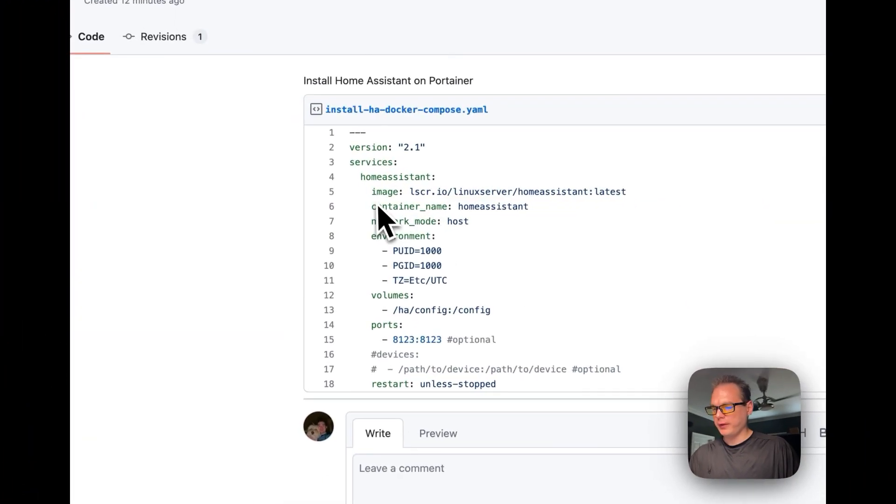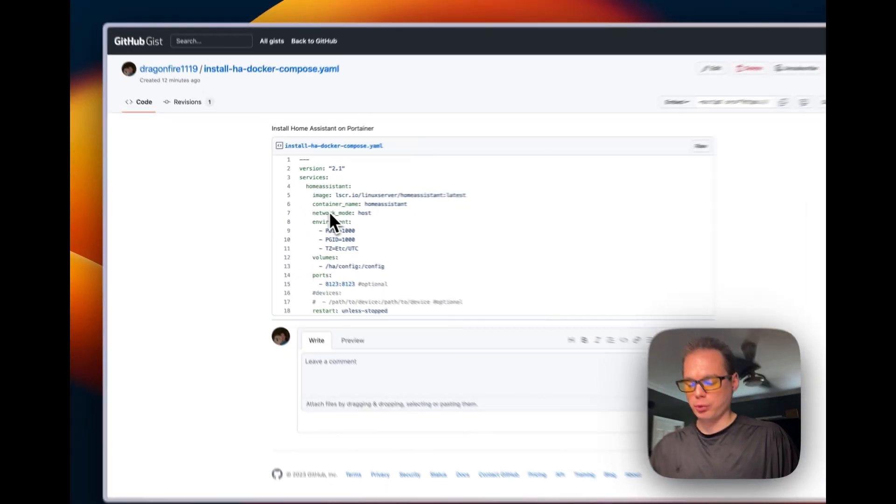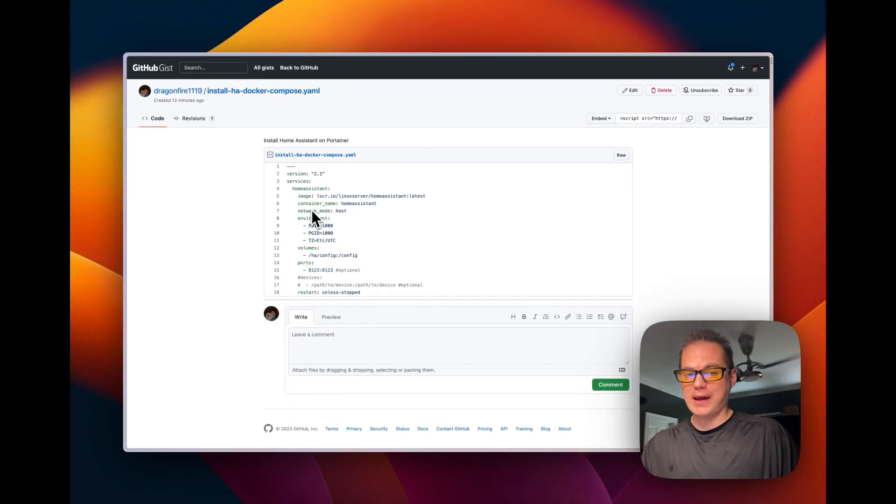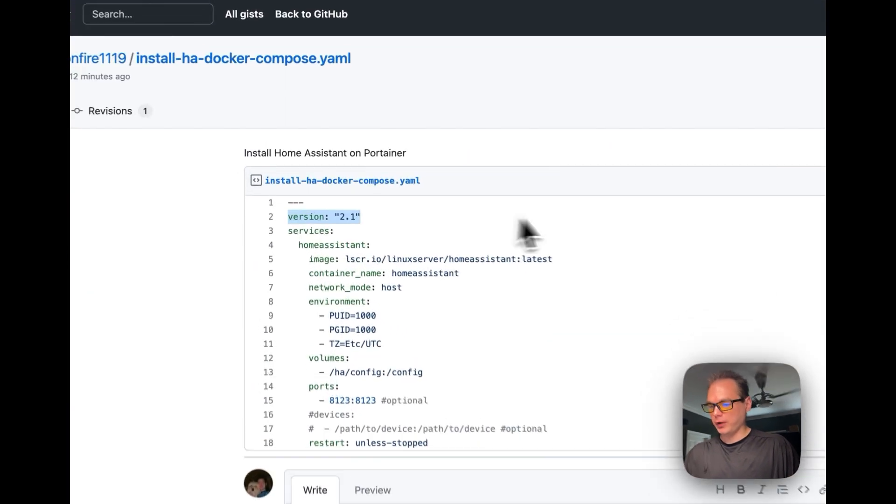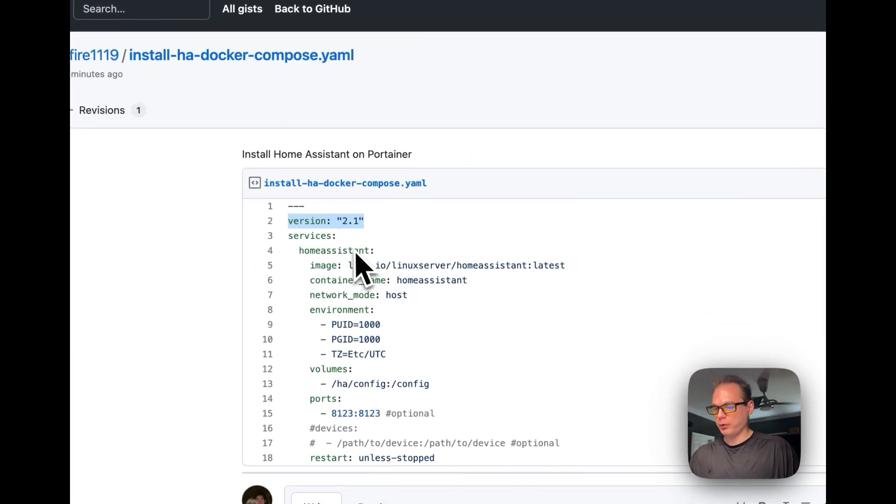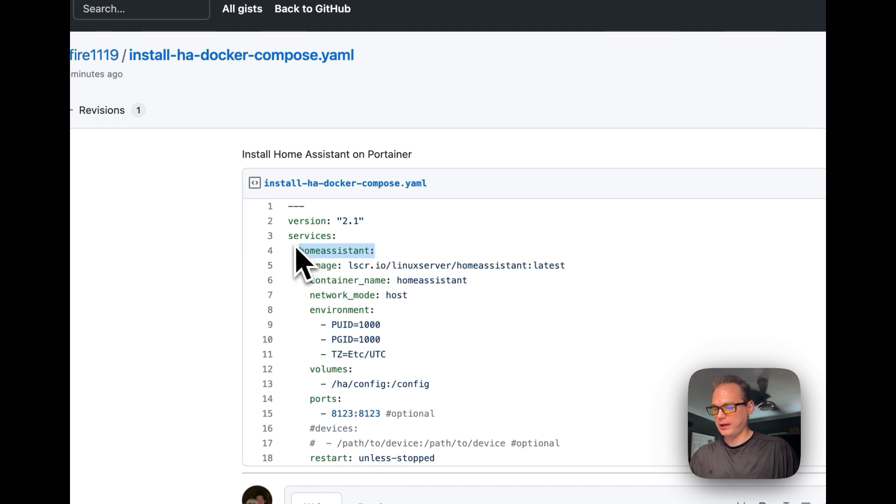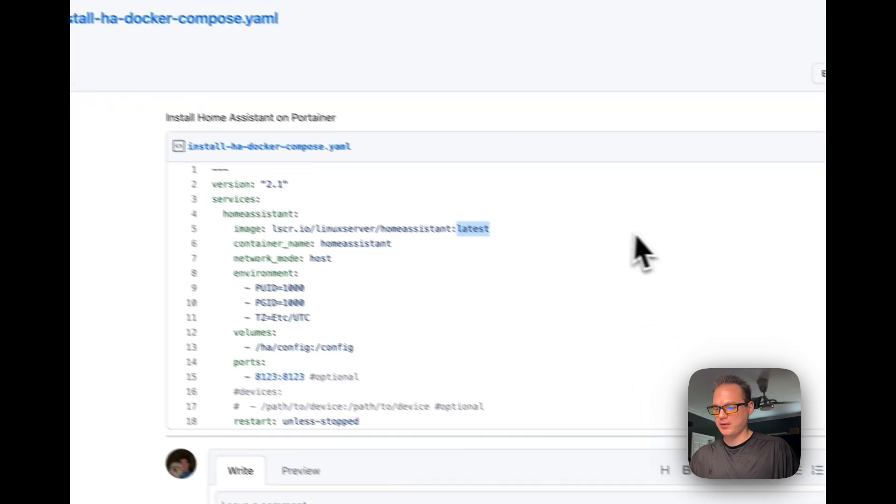I'm going to go over the Docker Compose that I'll be using in Portainer stacks. Stacks are just Docker Compose underneath. Docker Compose 2.1, the services, and then Home Assistant under that. The image is going to be Linux Server Home Assistant, and then I'm going to use the latest tag.